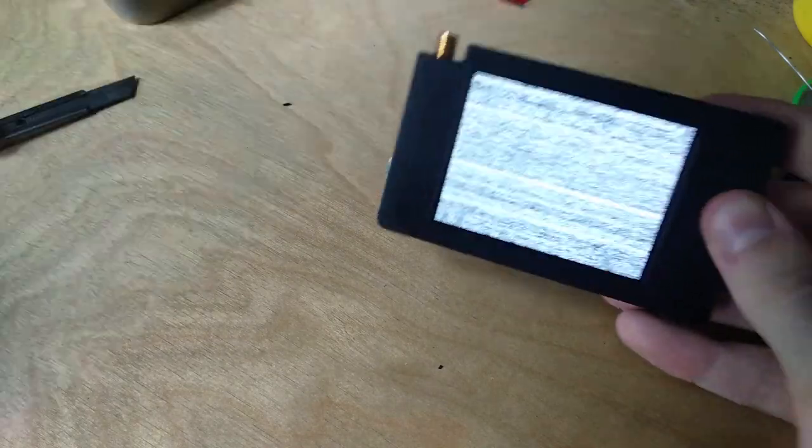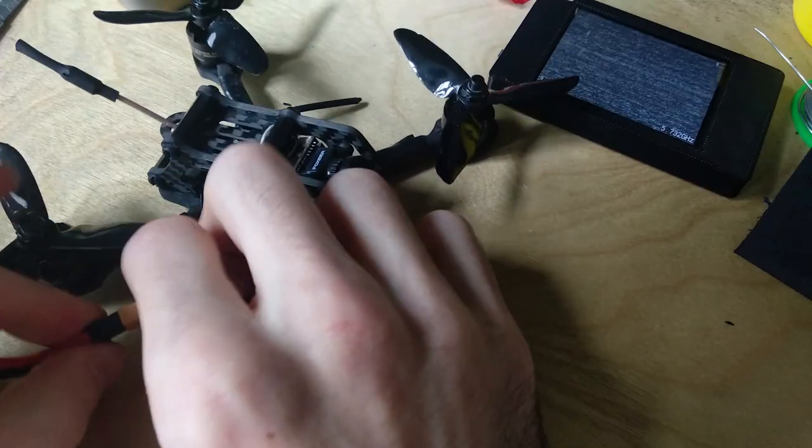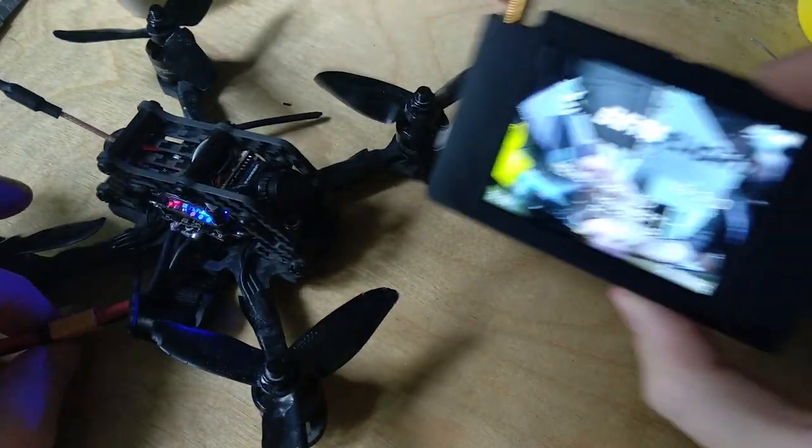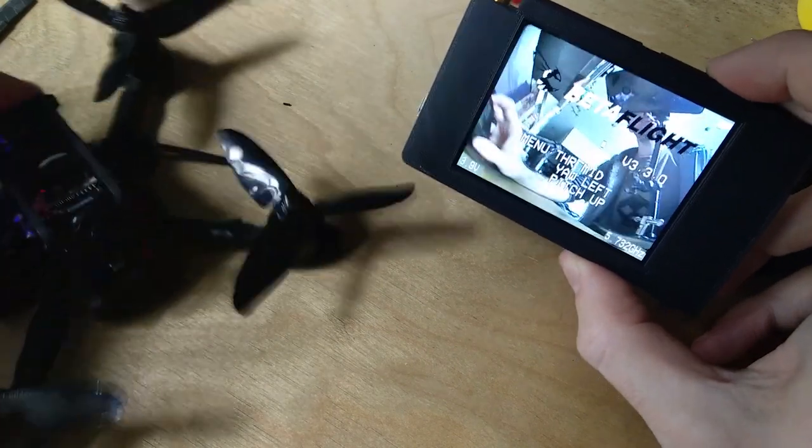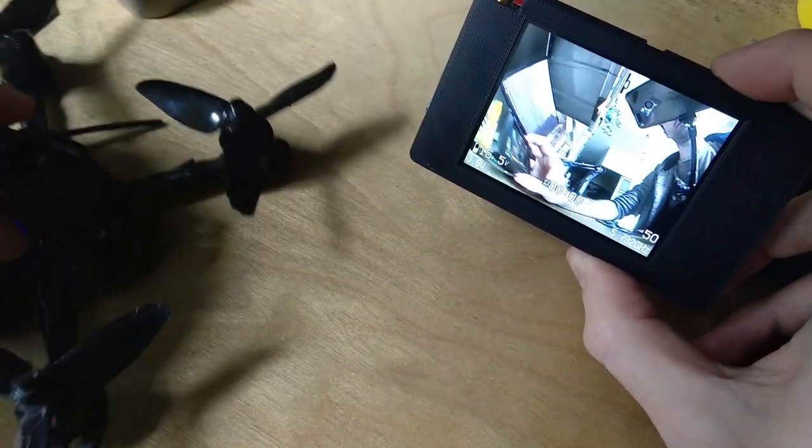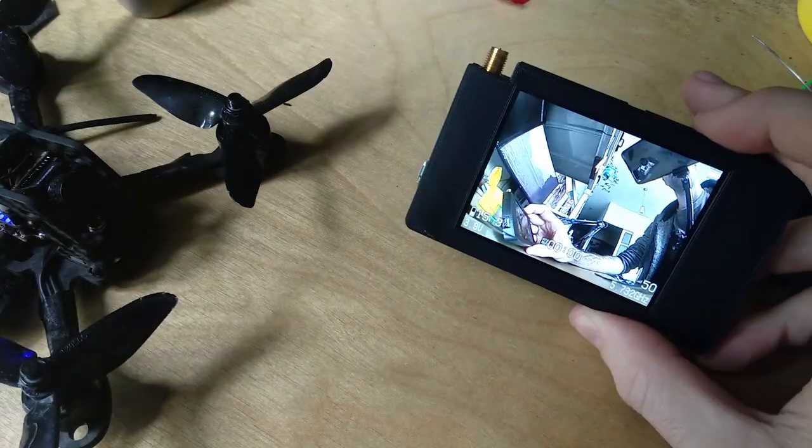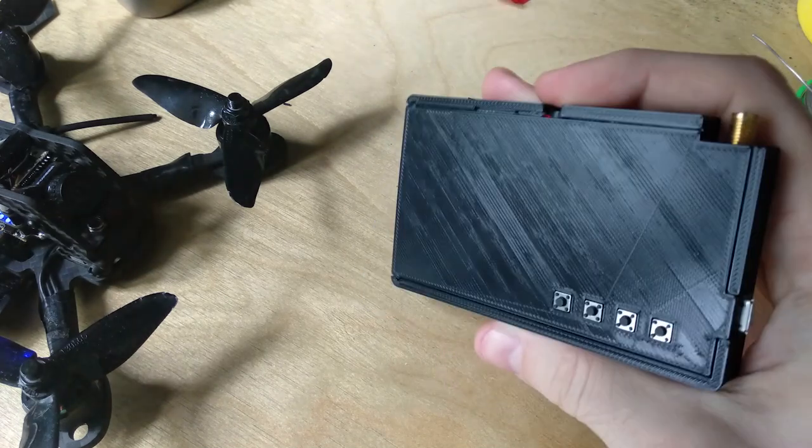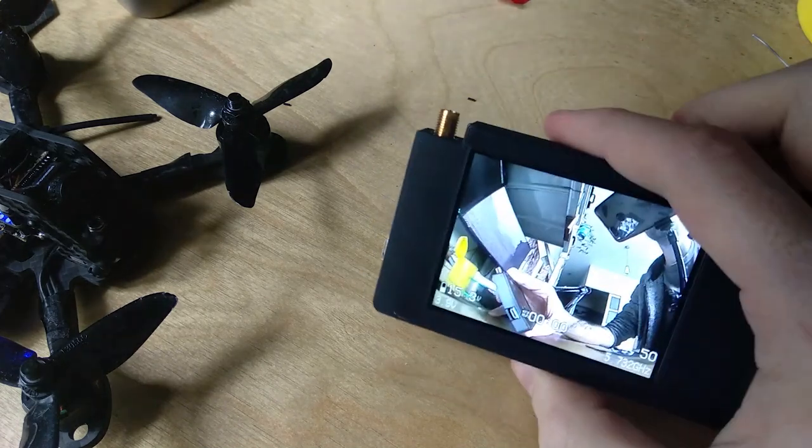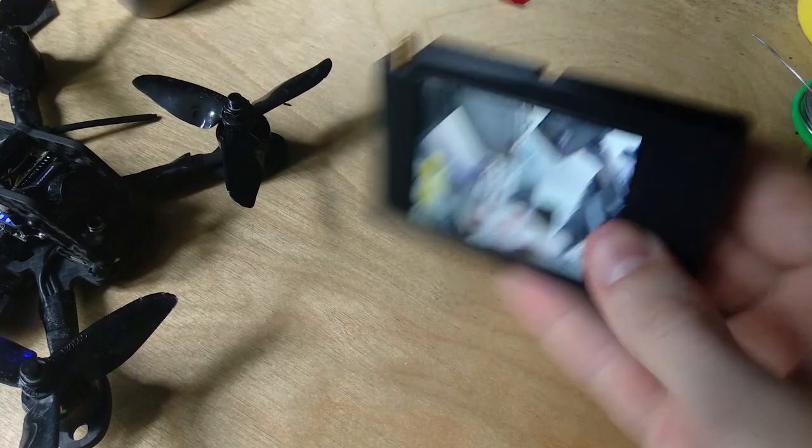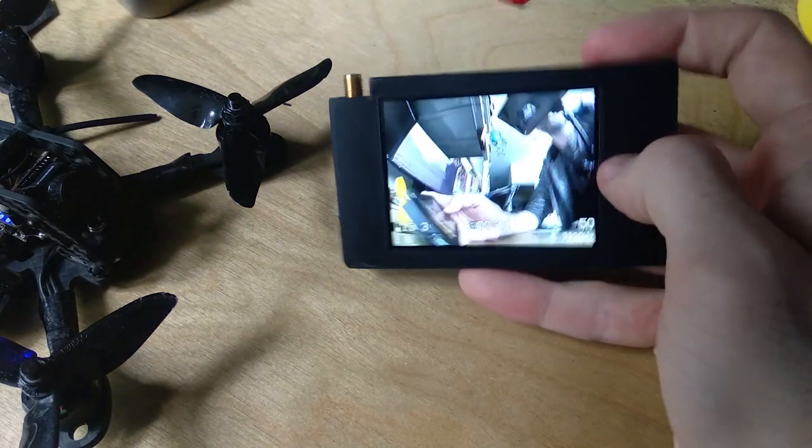Let's test this out with a quad. There we go. So yeah, this is a nice little pocket spectator screen.